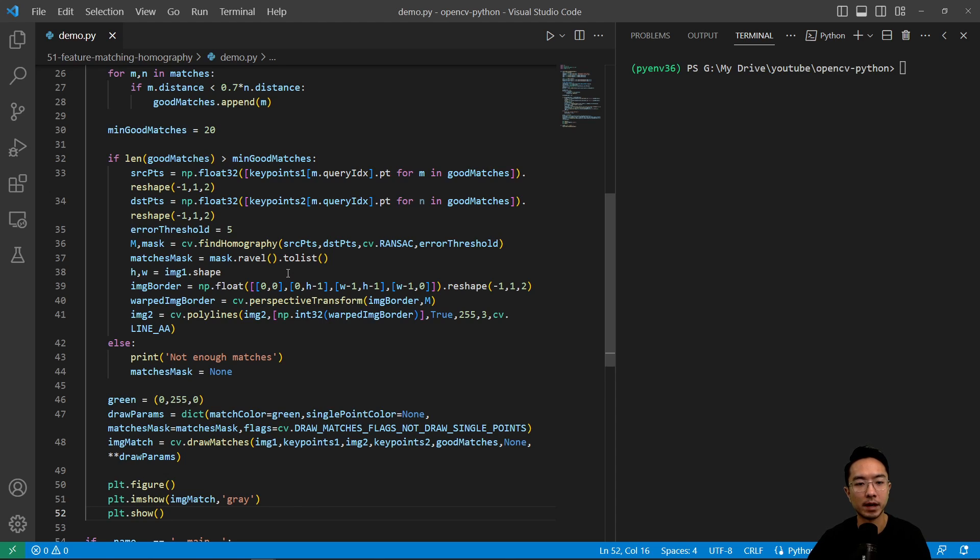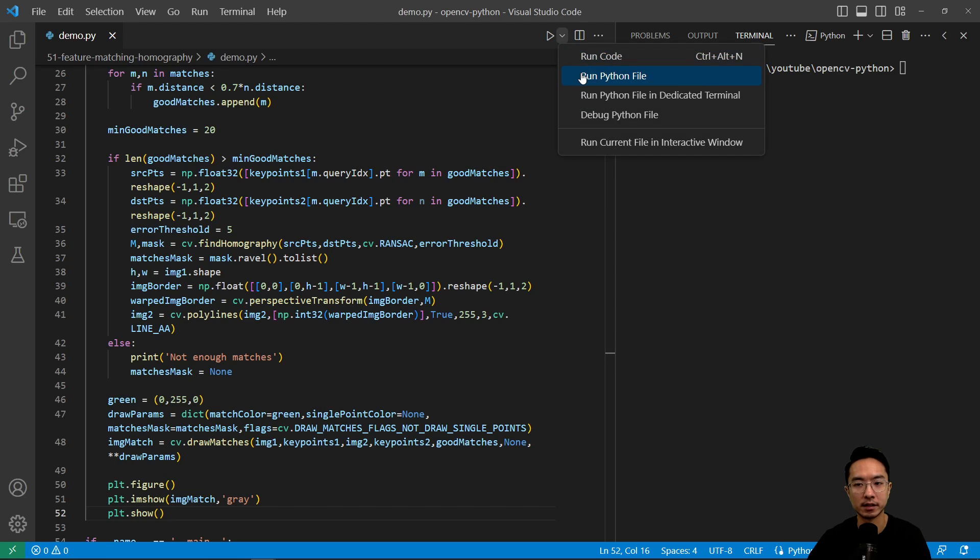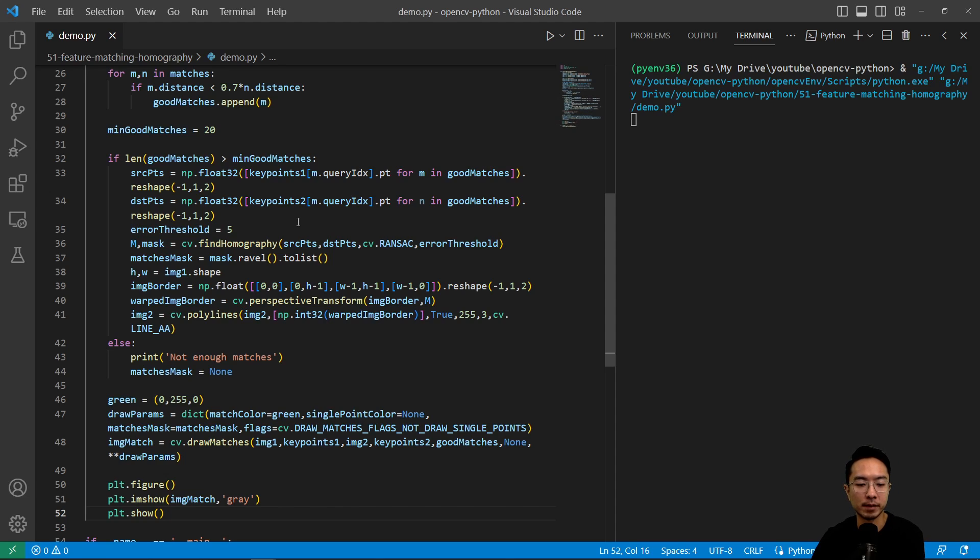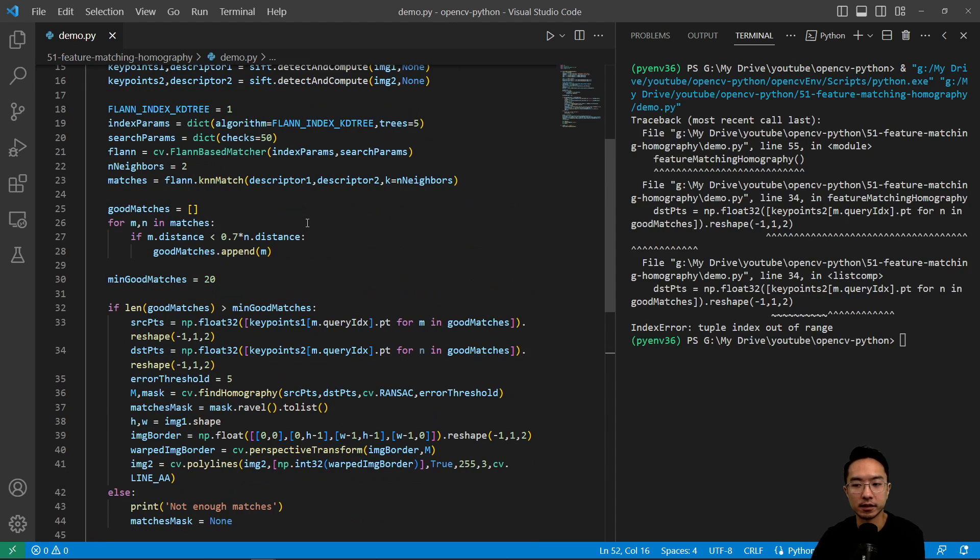this should map out all the good matches based off of the homography and RANSAC. And then it should remove all the outliers that were bad matches based off of our threshold values that we chose. So we will see it in a bit after it's done running.